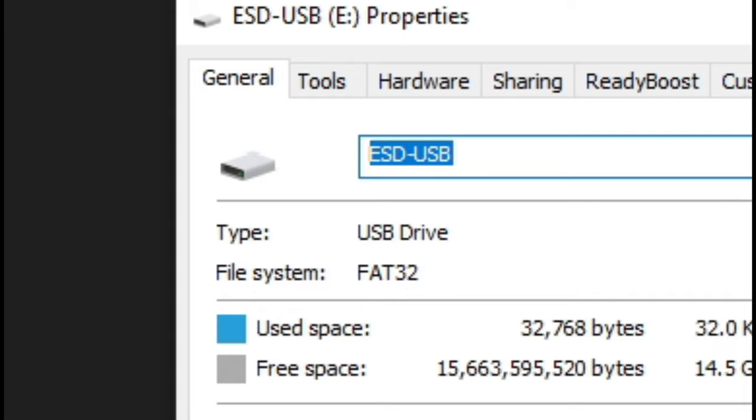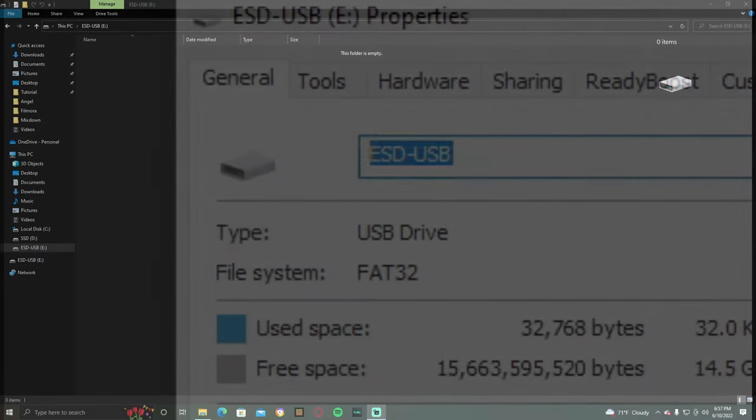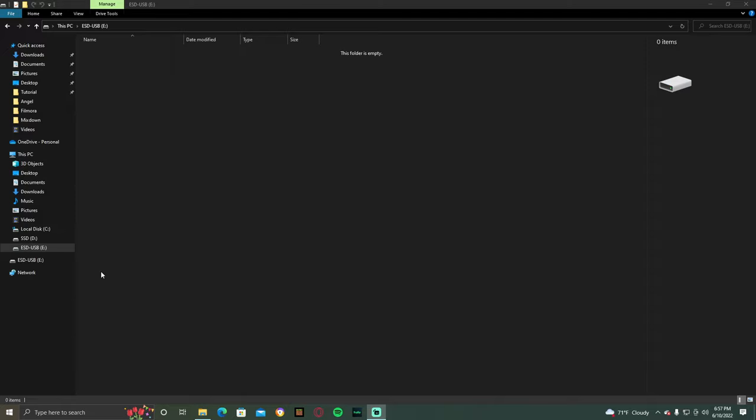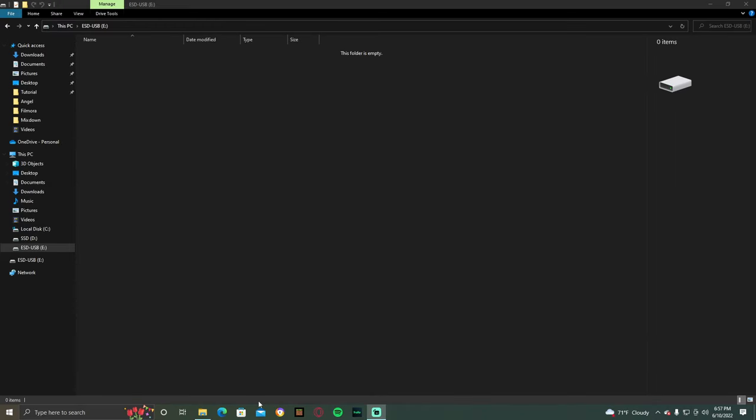If your drive is formatted to anything other than FAT32, then we'll have to reformat it. However, unfortunately formatting a USB drive is actually a very tedious process. I'm just kidding, but keep in mind that formatting a device will remove everything on the drive.